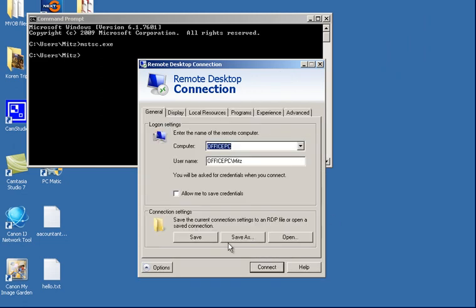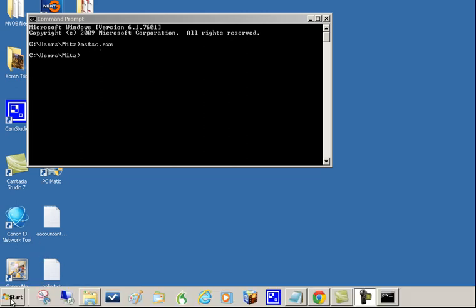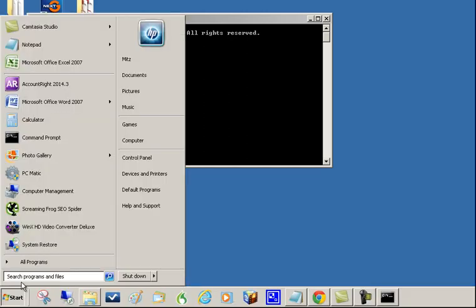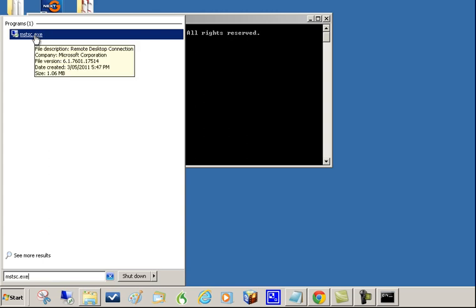I can press on the Options and fill out the details. Now that is just from this mstsc.exe. Now I can also paste this in the Start Menu down the bottom and it will come up as well. So that's fine.